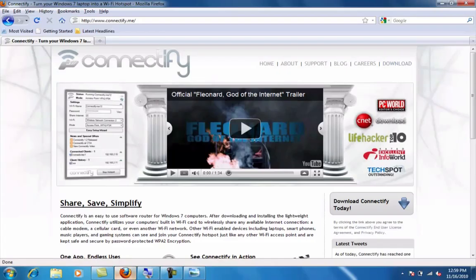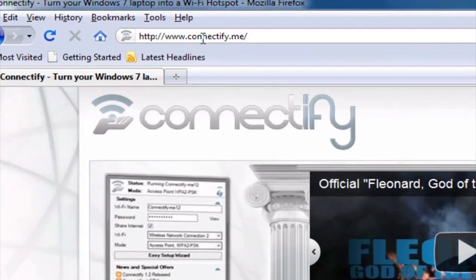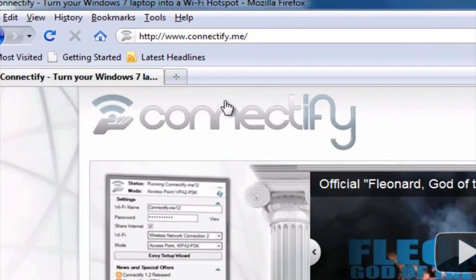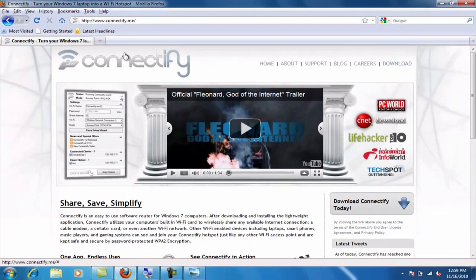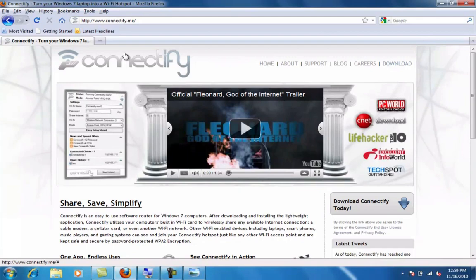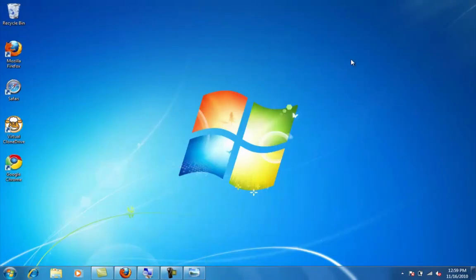Let me show you the site. It's called Connectify.me. Download the application, install it, and you're able to share your Wi-Fi connection. Great thing to use when you run into those situations. So let me show you how to run it.